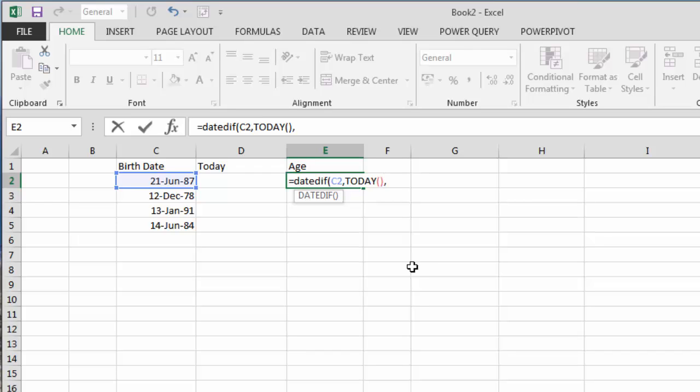The first input C2, that's the beginning date, and then we're using the TODAY formula as the second input, so it's calculating between the birth date and today. Then we have to say what format we want the age returned in. I'm using double quotations and putting a capital Y in there. You can use big Y or small Y, it doesn't matter.